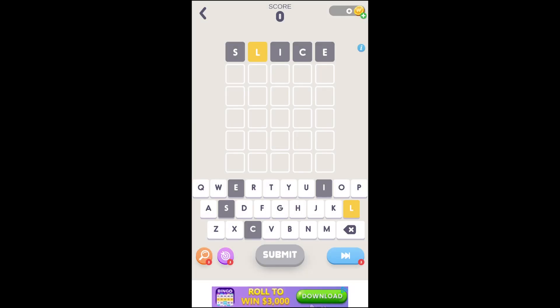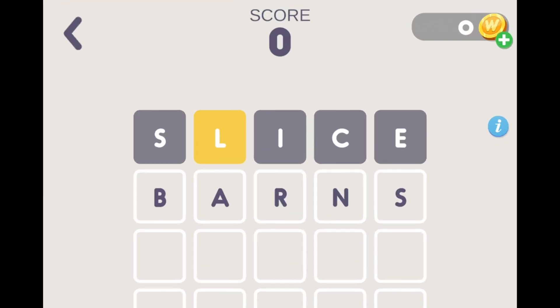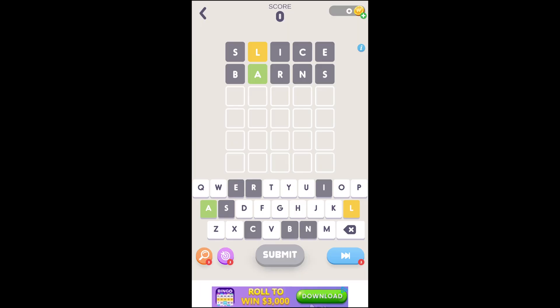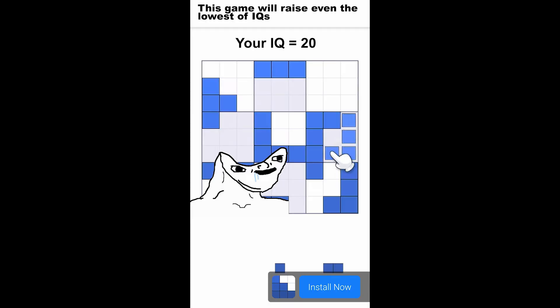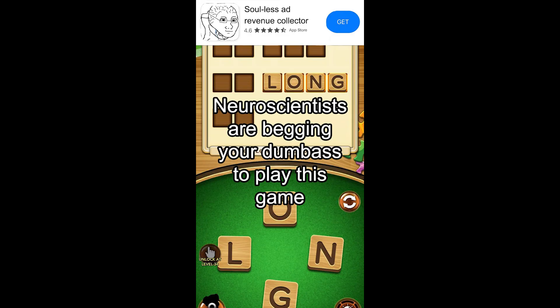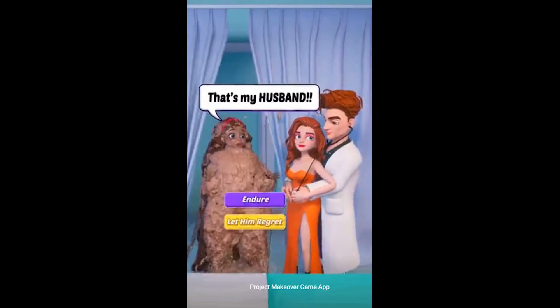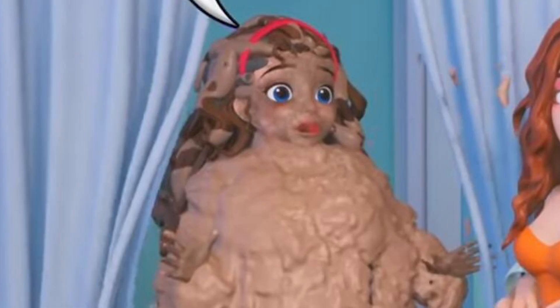So I've been playing Wordle on my phone for the past few days and I still haven't won a single game. Not only that, but I'm constantly reminded of my intellectual inferiority with ads like, playing this game for 20 minutes a day will raise even the lowest of IQs, neuroscientists are begging your dumb ass to play this game, and this... What the fuck is this?